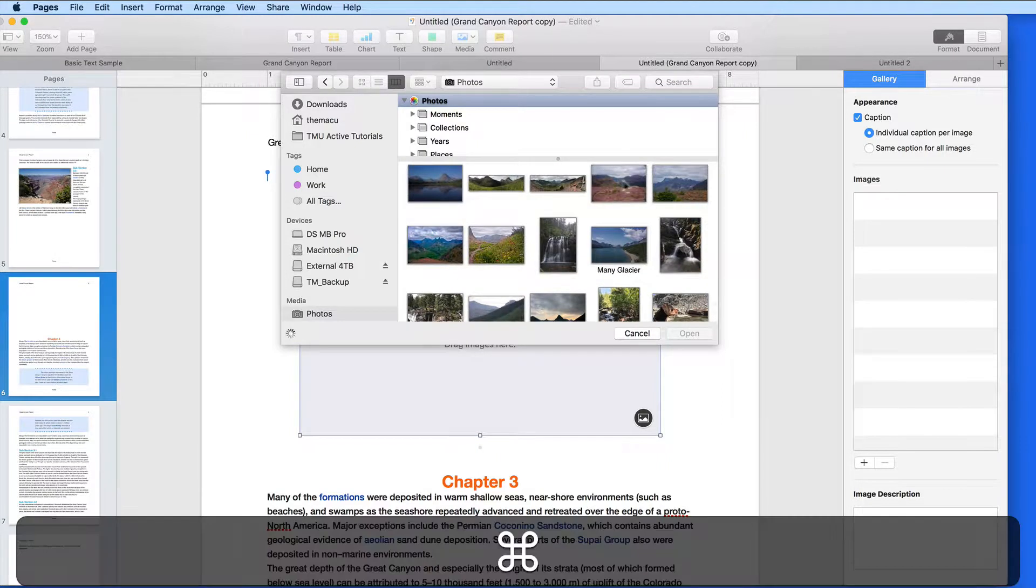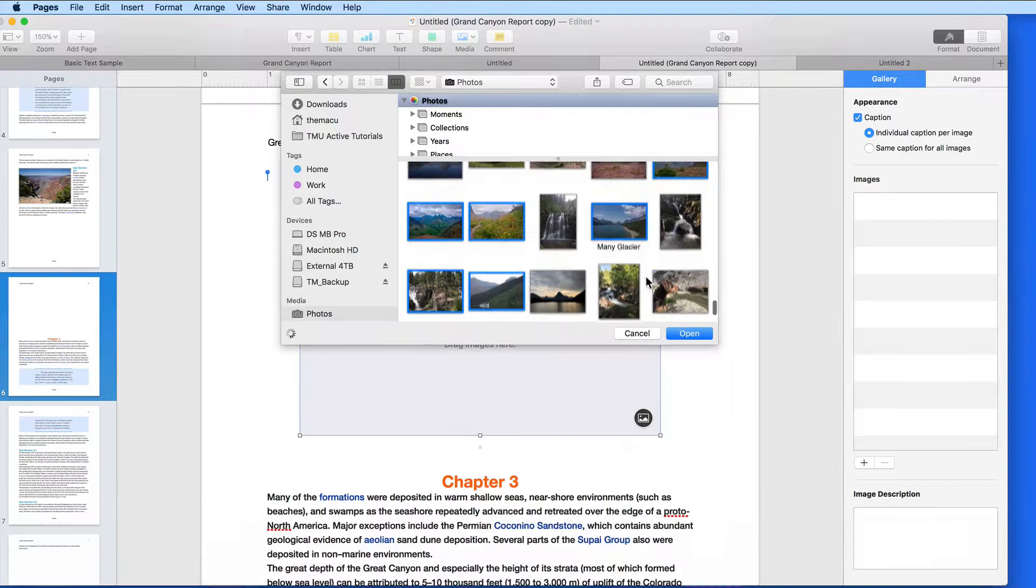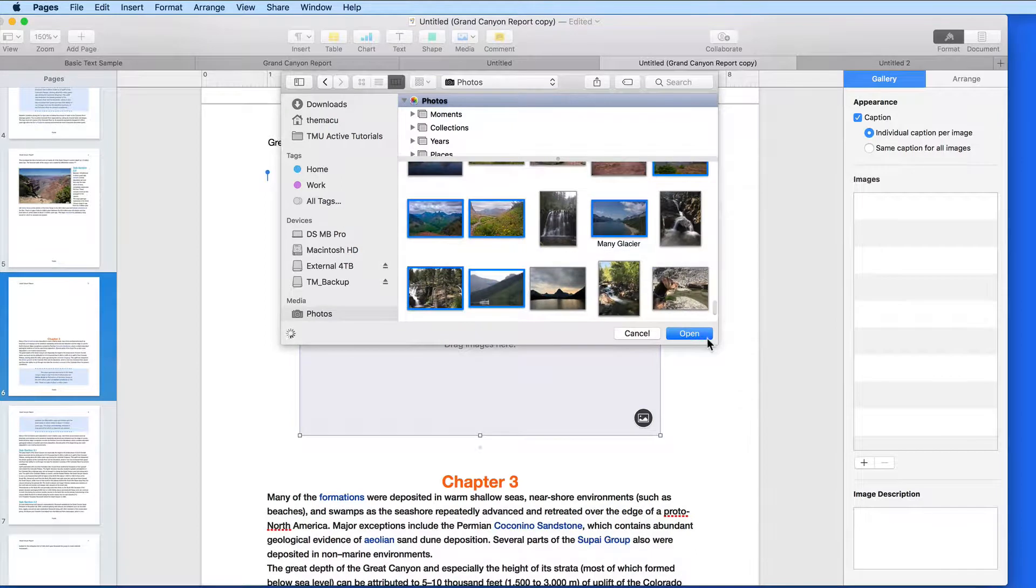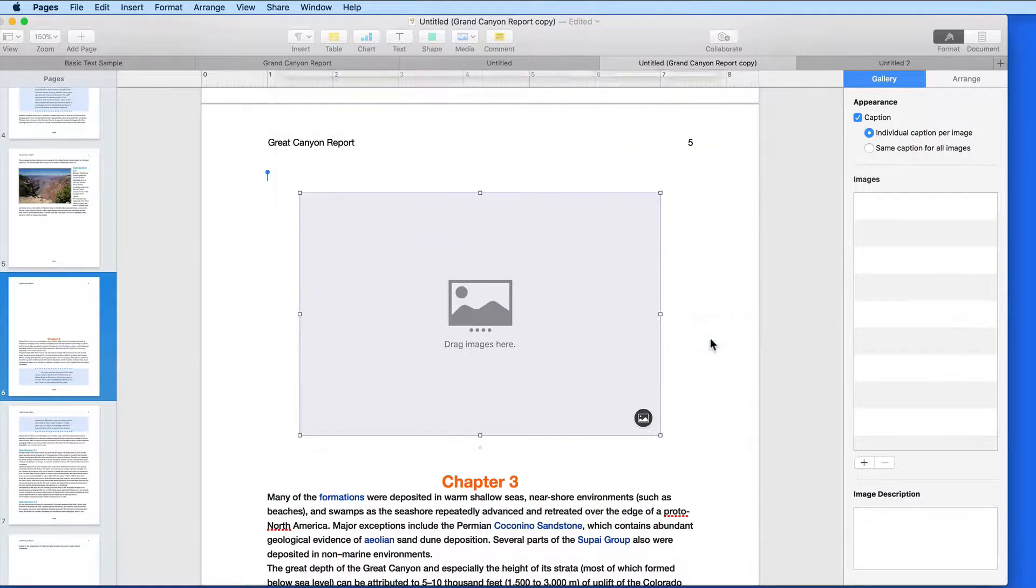I'm going to select 7 or 8, and then click Open, which will add them to the gallery.